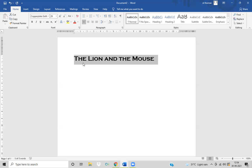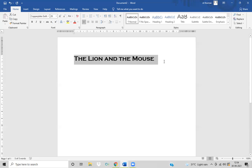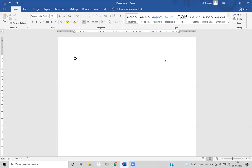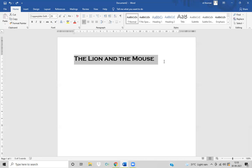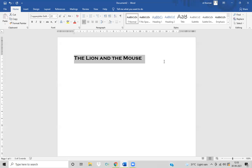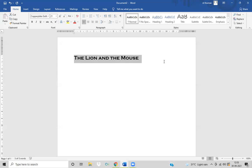If we decrease the font size, we use the Control button and the smaller-than button. So the font size will decrease. If we increase the font size, we can use the Control button. To decrease the font size by one point, we use Control plus the closing bracket. So one size decreases by one point. To increase by one point, we use Control plus the opening bracket.